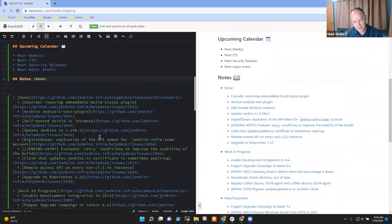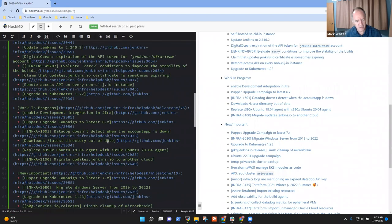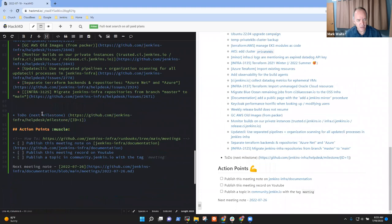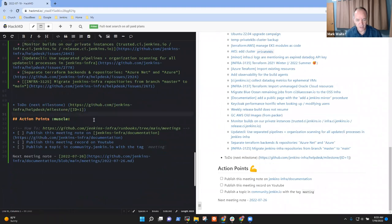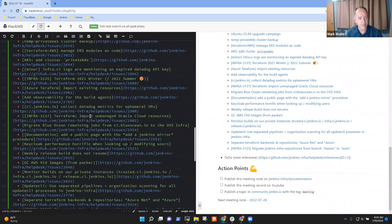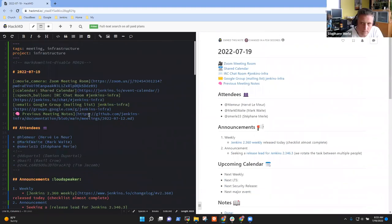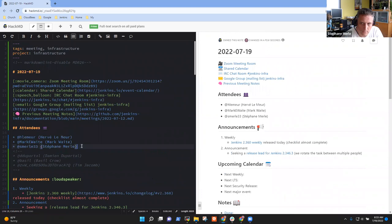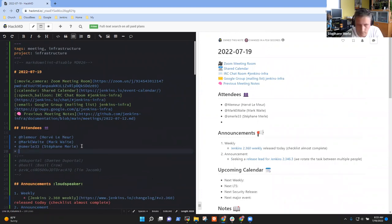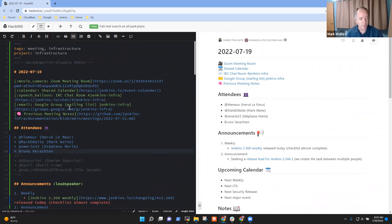Any other topics that need to be on the agenda other than the topics that we've already got? I don't think so. Okay. All right. Then let's go ahead.